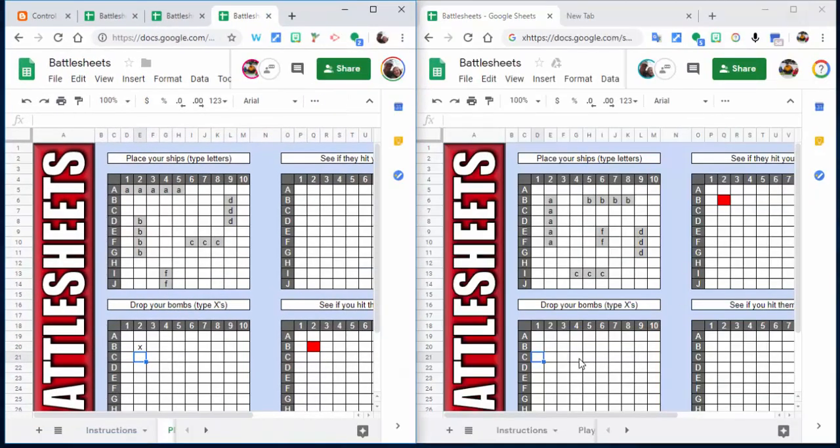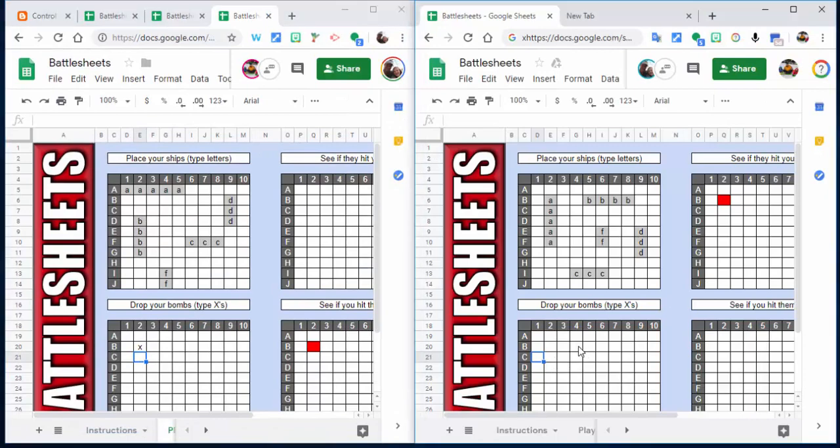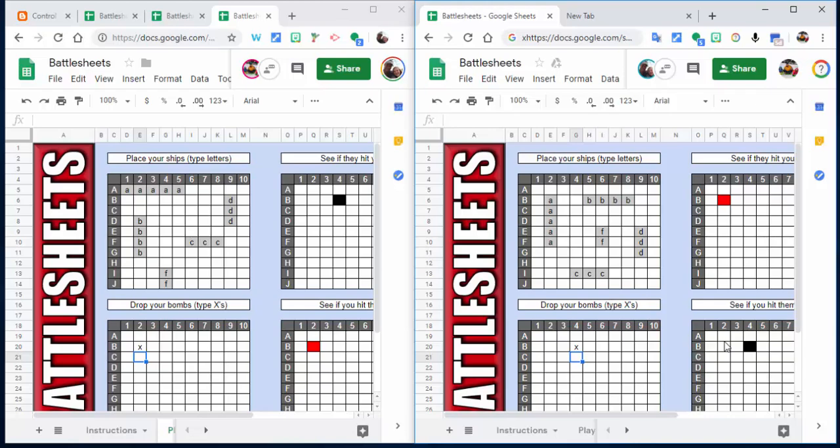So now it's Player 2, so Player 2 goes in and hits X. You can see nothing. So that's Battlesheets, very easy, kind of fun to check out. If you do have any questions, let me know. Thanks for watching, take care, bye bye.